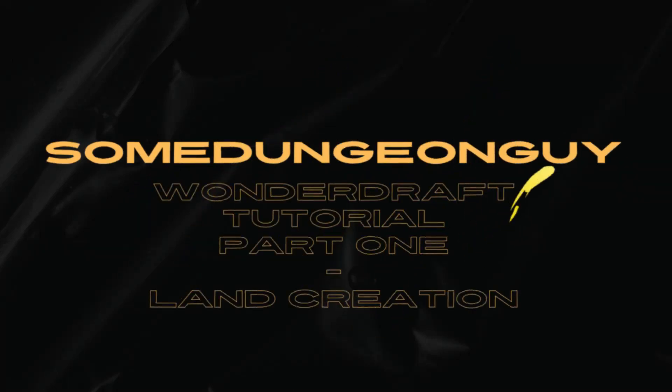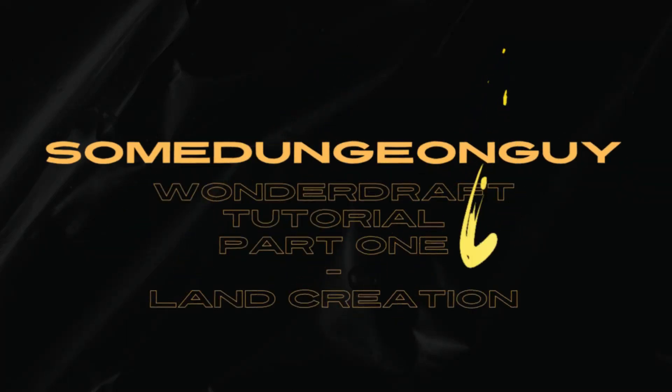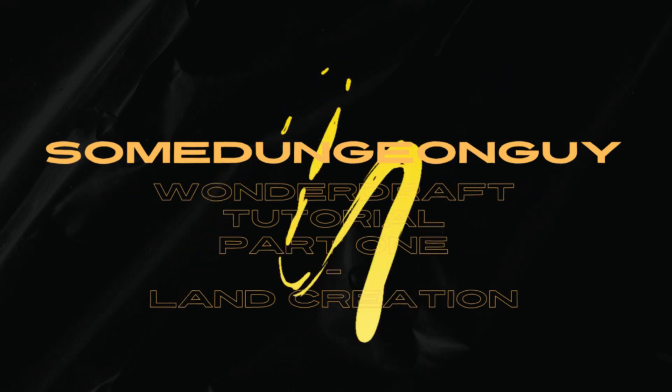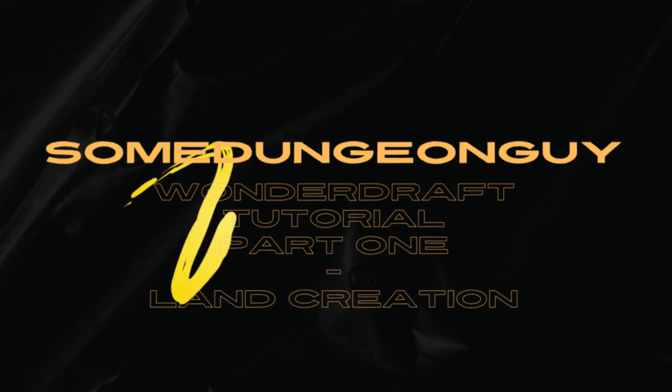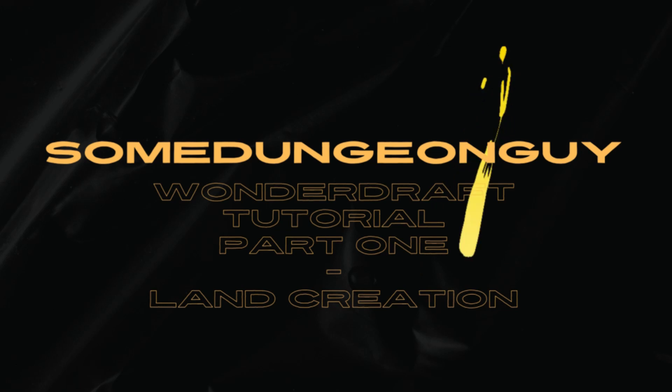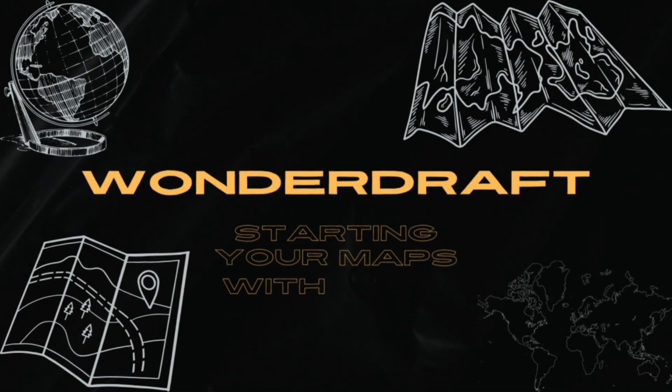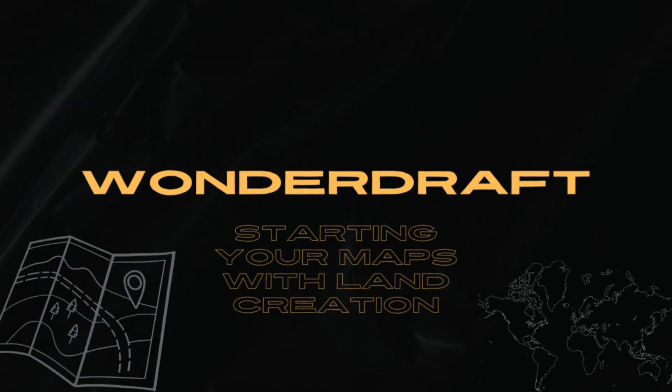Welcome back to the channel, I'm your host, SumDungeonGuy, and today we're starting our Wonderdraft Mapping Tutorial, Part 1, all about land creation, where we're going to walk you through the process of how to use Wonderdraft and how to create your first land. As always, if you like what you're watching, go ahead and hit that like button. If you want to see more roleplaying content, go ahead and hit subscribe and leave us some comments so we know what we're doing right or wrong. Let's get into it.